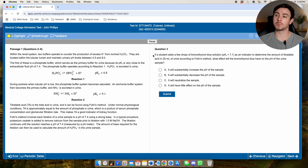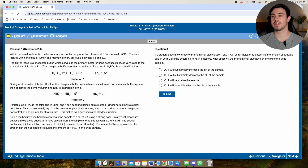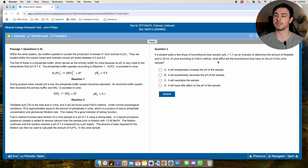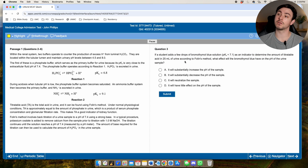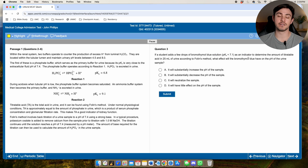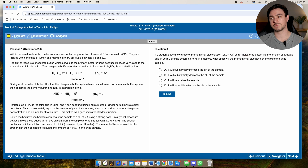Here's a good example of a question asking you to reason within the question itself rather than pure science. It says: 'A student adds a few drops of bromothymol blue — pKa 7.1 — as an indicator to determine the amount of titratable acid in 25 mL of urine according to Follin's method. What effect will the bromothymol blue have on the pH of the urine sample?' Step one: is this science or passage reasoning? Your brain wants to jump to science, but let's think about it.